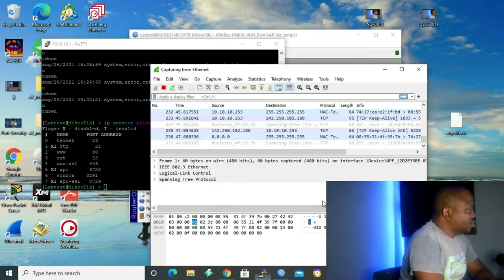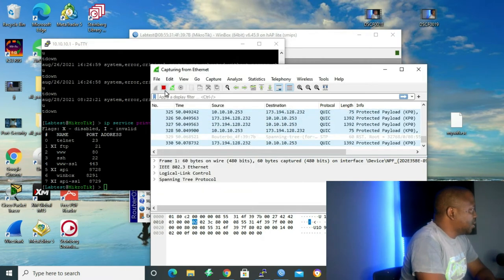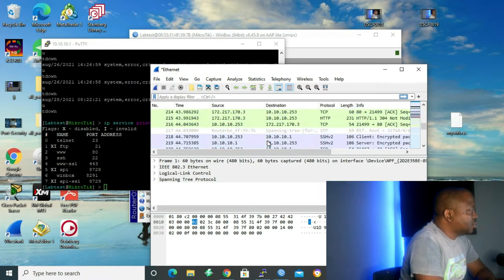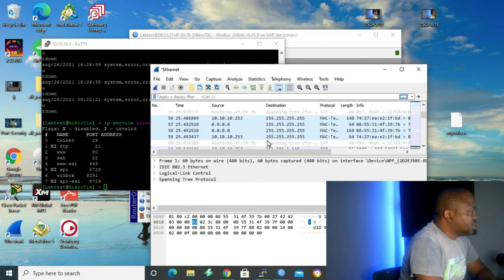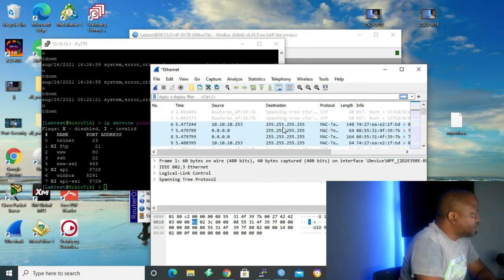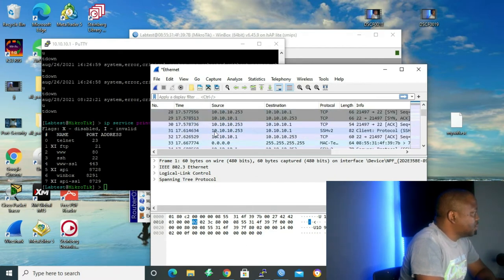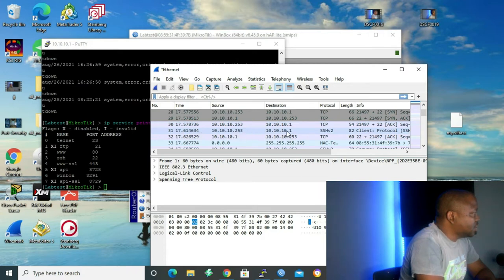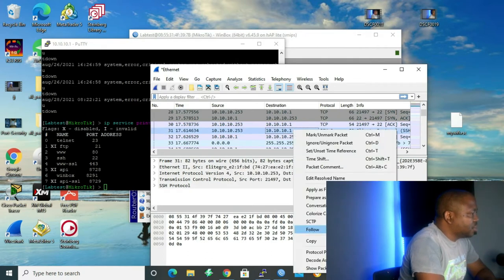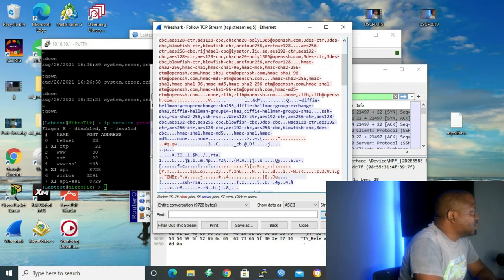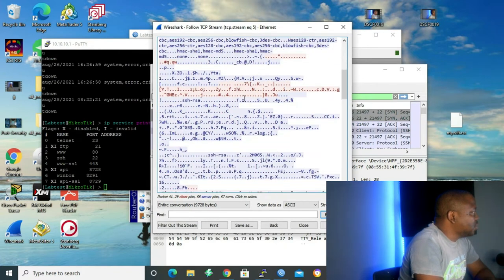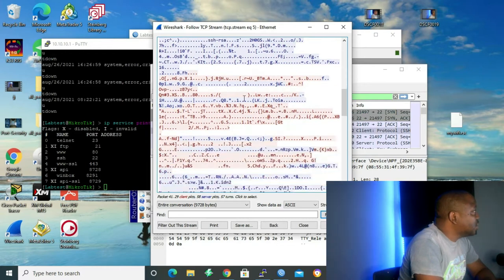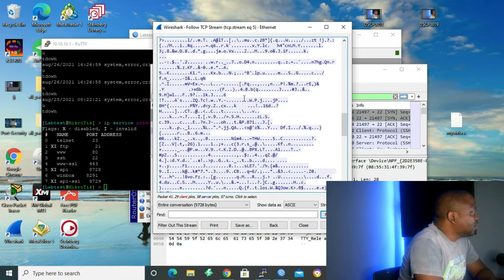And then let me go to my Wireshark. And then let's stop our capture. Now let me go up so that we can go to our SSH packets. Let's see. Here we have it. 10.10.10.253 to 10.10.10.1. SSH version 2. Let me click on it. Follow and then we click on TCP stream. As you can see, everything here is encrypted. Can't make sense of the data that is displayed on the screen. So just wanted to show you that SSH data is encrypted.